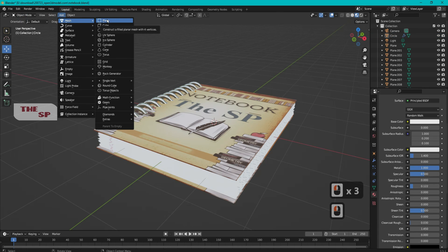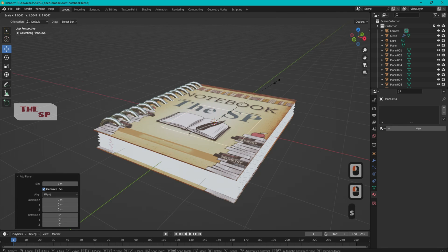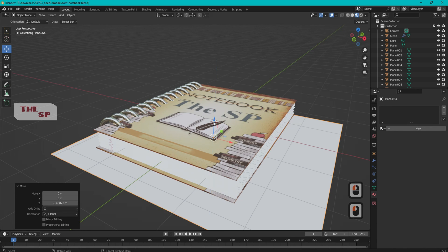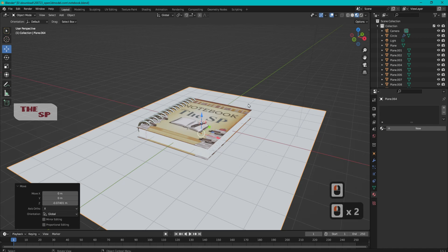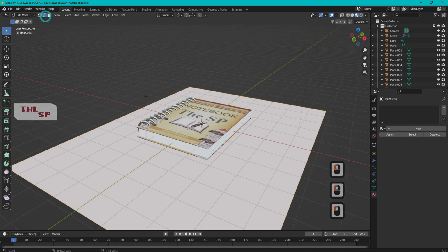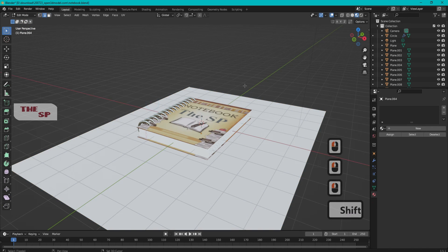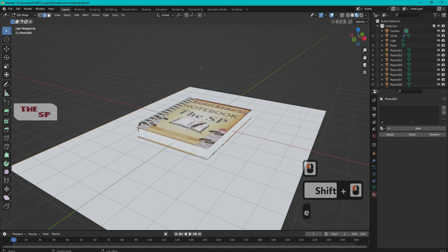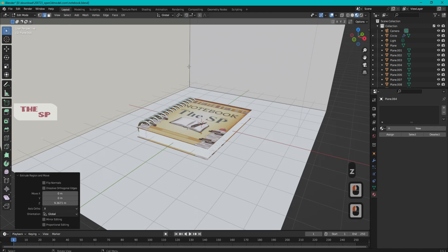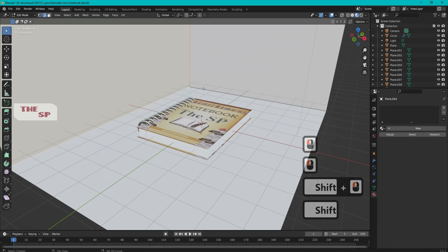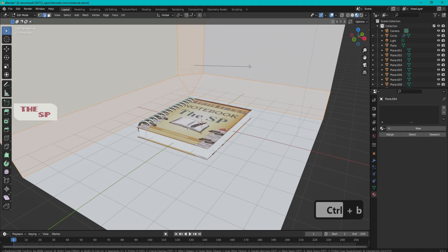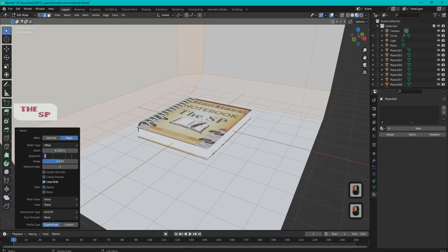Go to Add menu, from Mesh add a plane, and change the size of the plane. Move it down in the Z direction under the notebook. Change the mode to Edit Mode, select two edges as shown, press E then Z and move up. Select three edges, press Ctrl+B to bevel, and change the segments to 37.